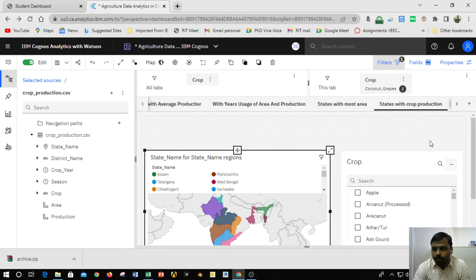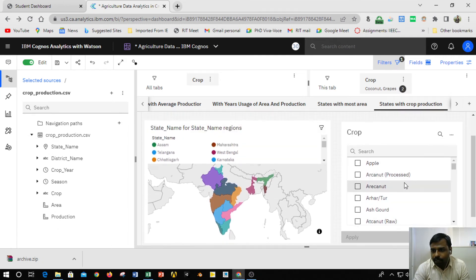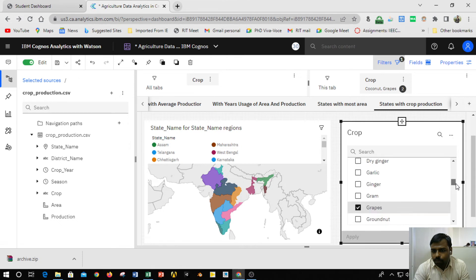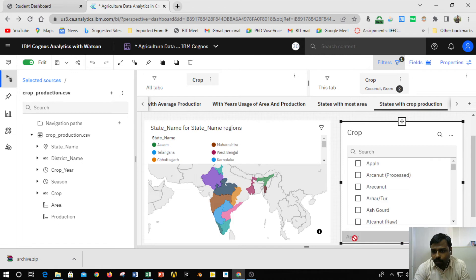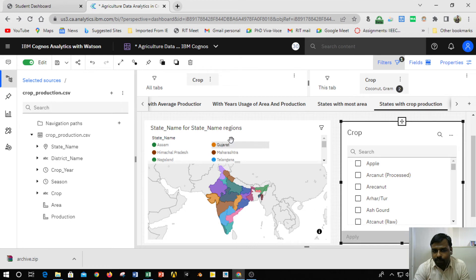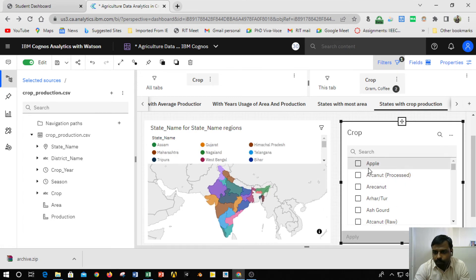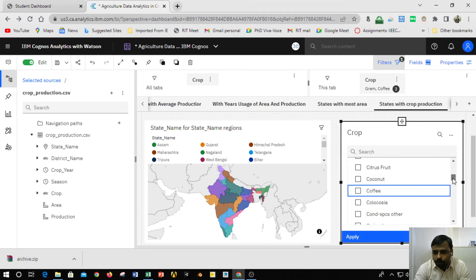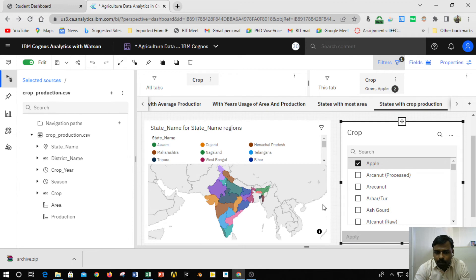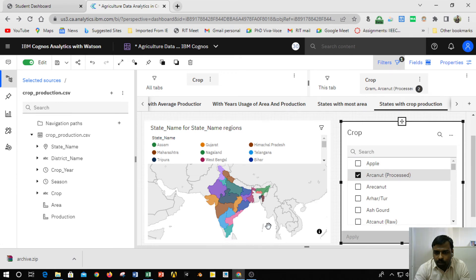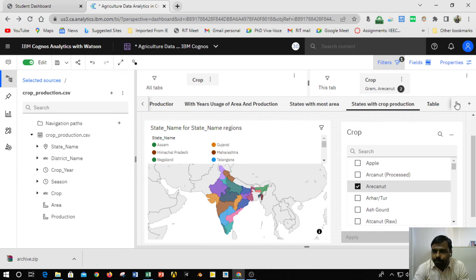This crop filter can be added to the canvas directly. When a different product is selected and applied, the map automatically updates to show where that crop is grown. For example, disabling one selection and applying coffee shows the specific locations where coffee is cultivated. Similarly, selecting Apple shows where Apple is grown. The map keeps changing according to the selected crop filter.